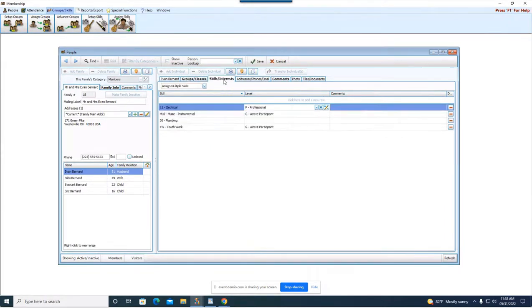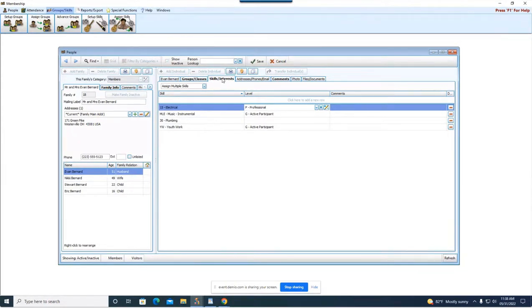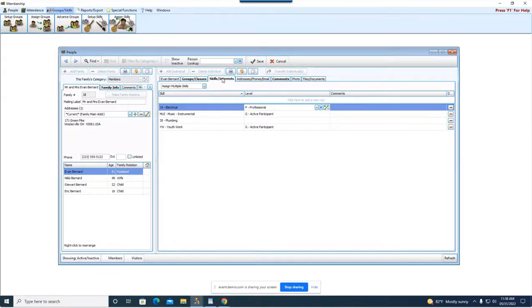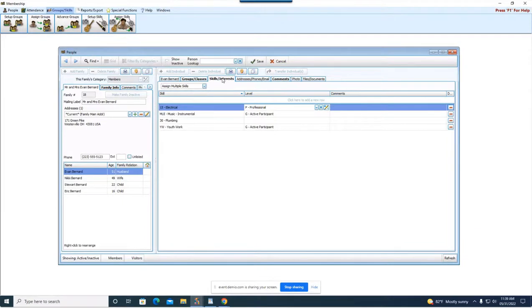Okay skills and interest. So skills and interest, this is different from groups and classes and these are things that people have interest in helping with or skills that they are good at. Some people call it time and talents. It's up to you but it's basically a way to organize the things that people can be helpful with or how they can serve with.